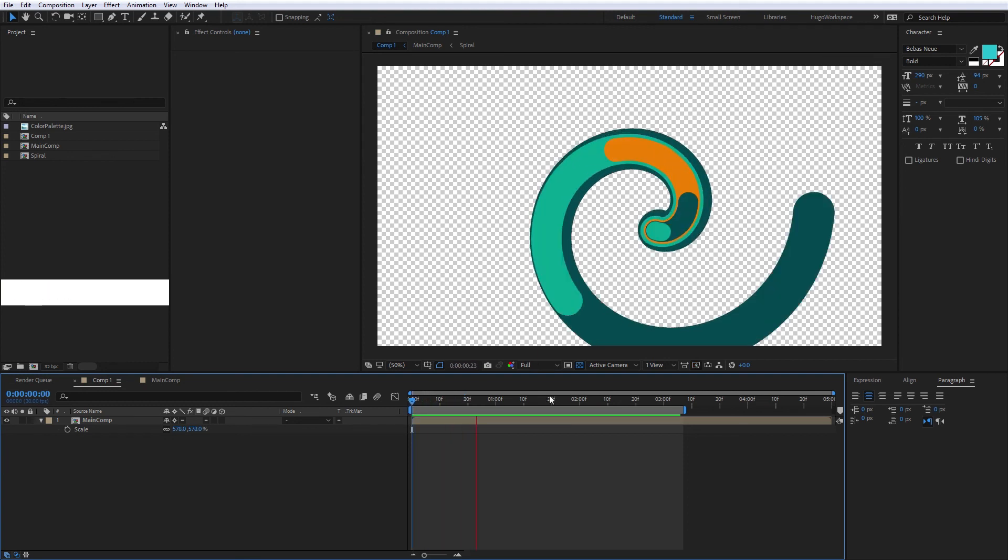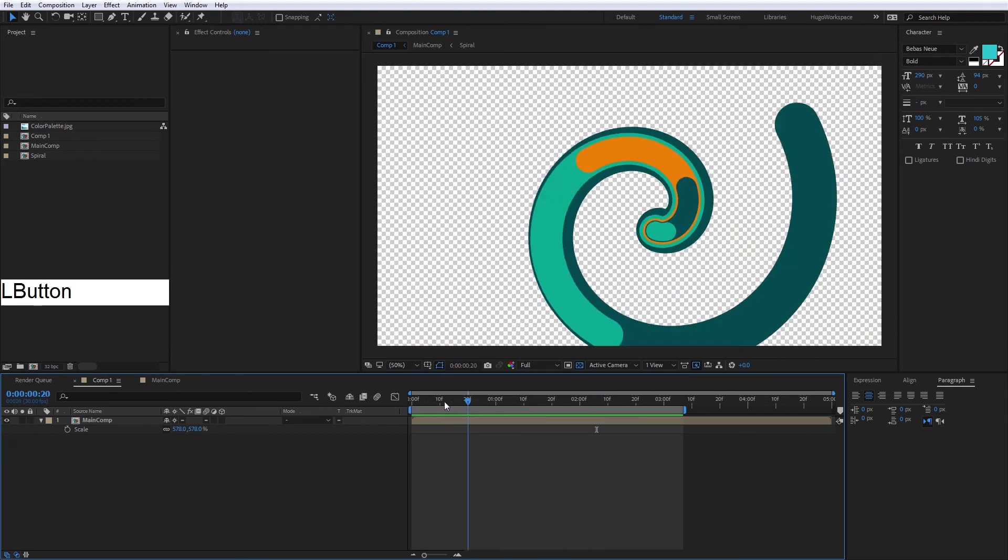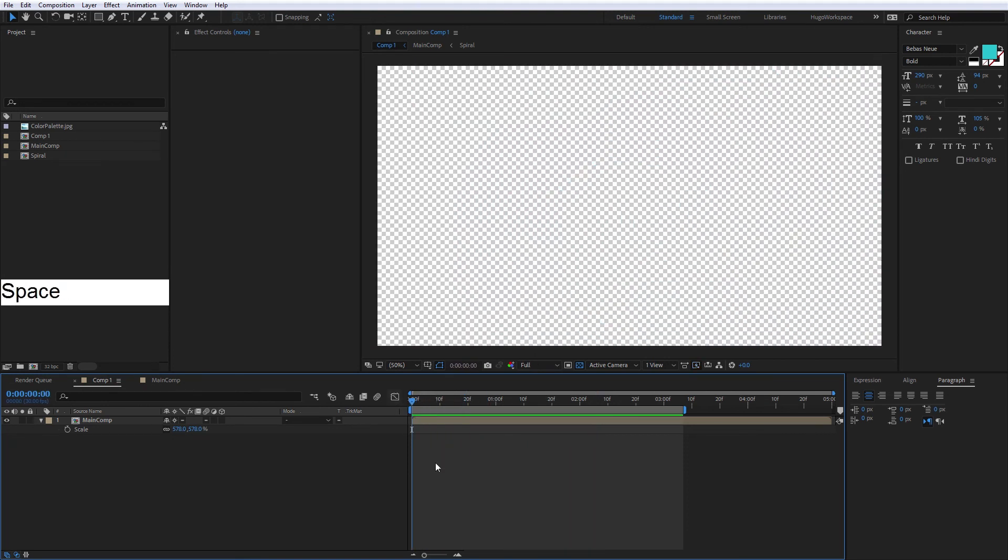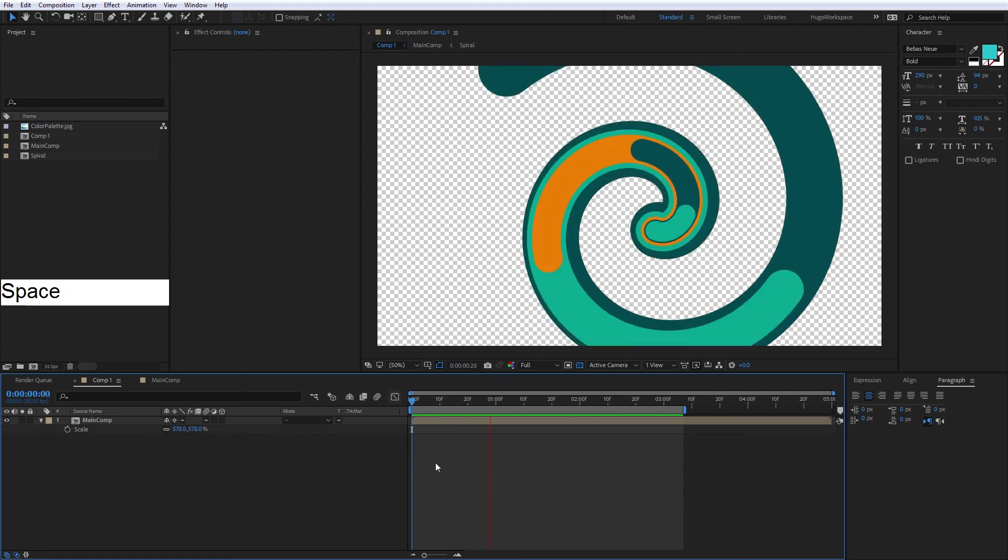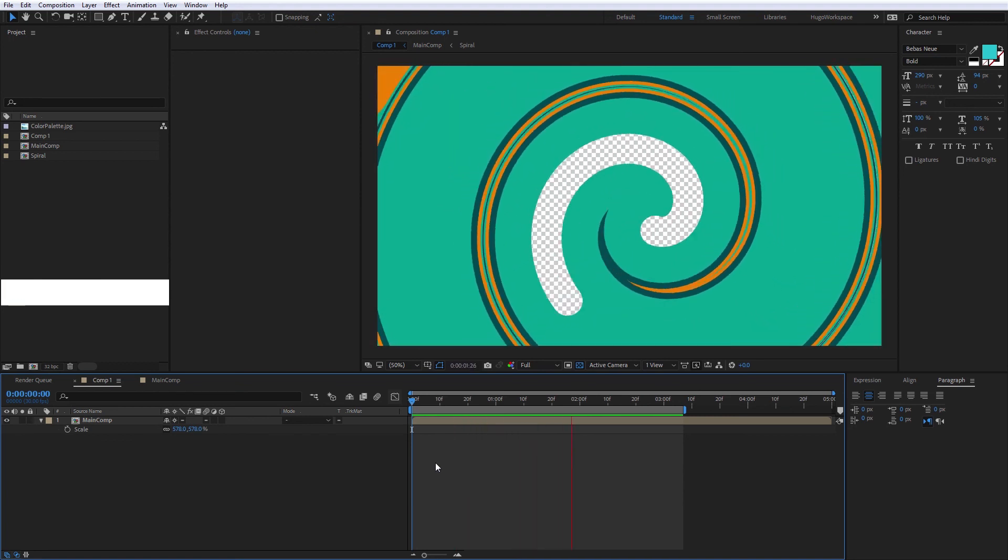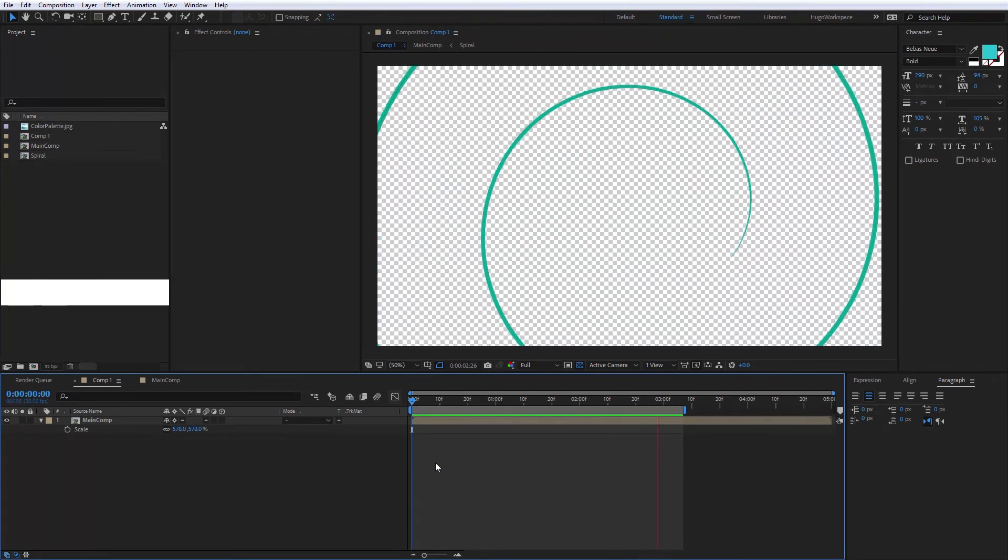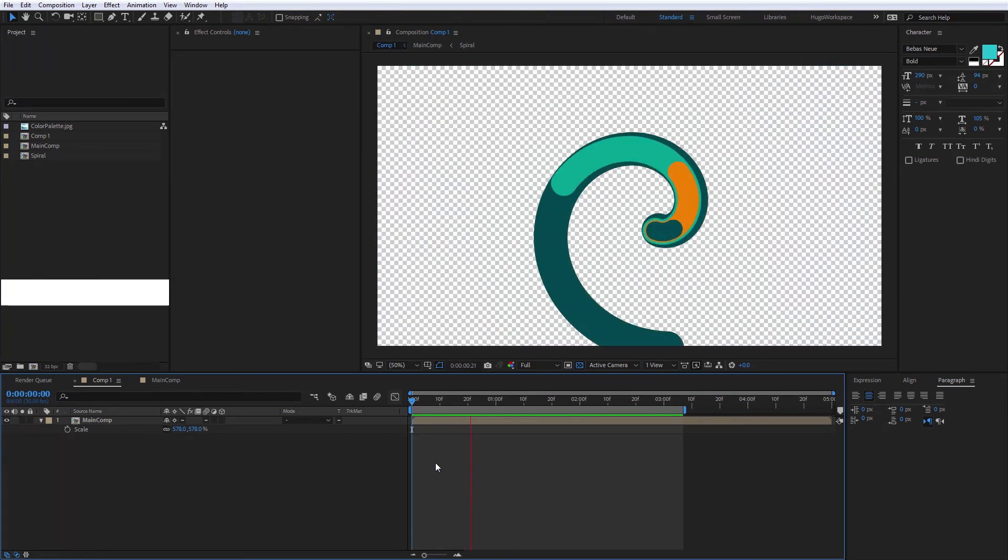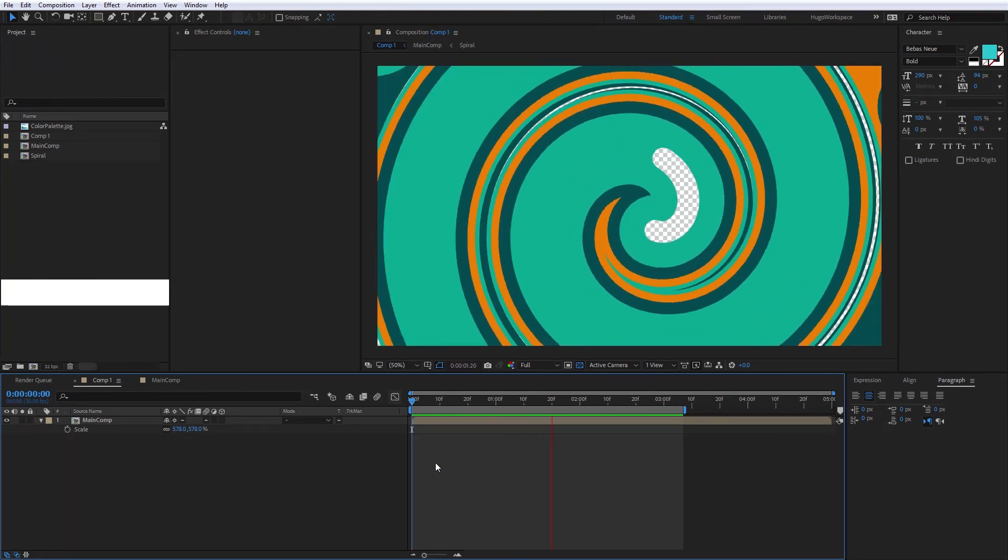So this is the final animation. I hope you enjoyed this tutorial and you learned something about this, and I'll see you next time.